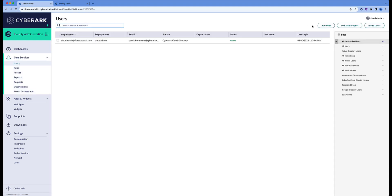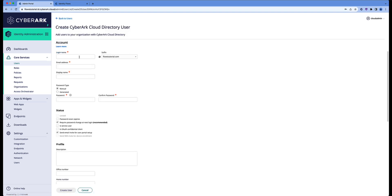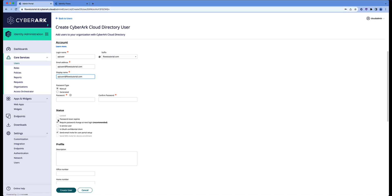Click on the users, add user, and give it a login name. Let's call it API user. Let's select password never expires, is an OAuth confidential client, and it's a service user.